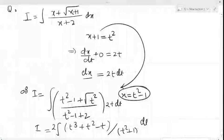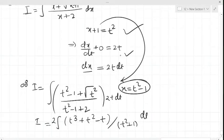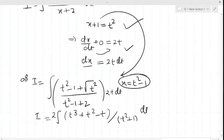The integration is (x + √(x+1)) / (x+2). We shall put x+1 as t², so dx/dt will be 2t. Transferring dt to the right-hand side, it becomes dx = 2t dt.